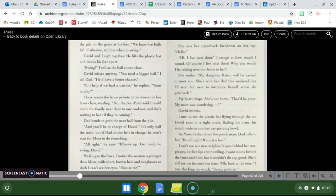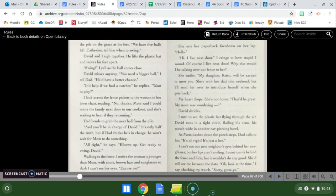Dad bends to grab the next ball from the pile and you'll be in charge of David. It's only half the truth but if dad thinks he's in charge he won't wait for mom to do something. All right he says. Elbows up. Get ready to swing David. Walking to the fence I notice the woman is younger than mom with short brown hair and sunglasses so dark I can't see her eyes. Excuse me? She sets her paperback face down on her lap. Hello. Hi. I live next door. And I cringe at how stupid I sound.